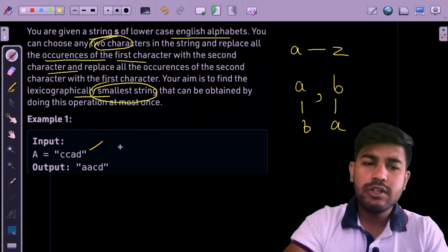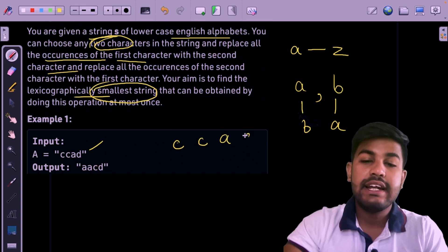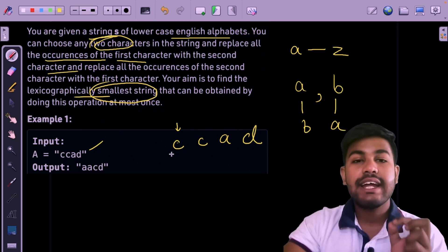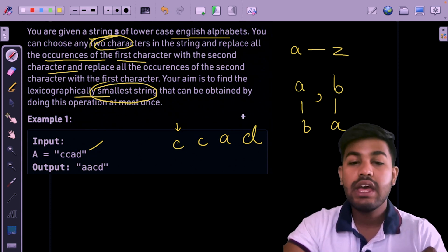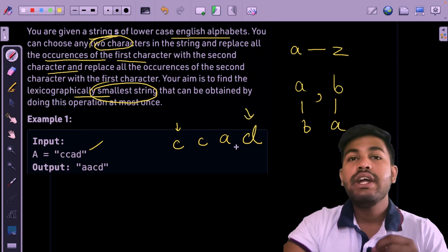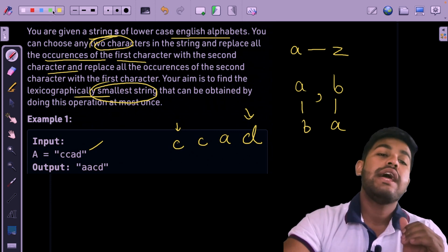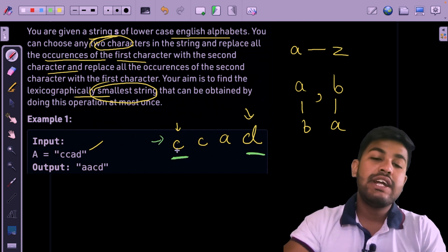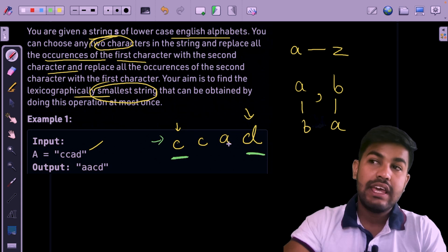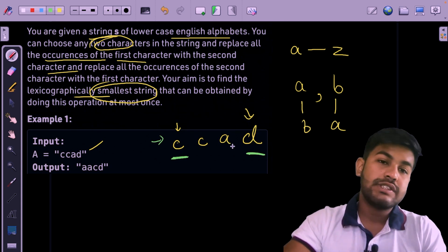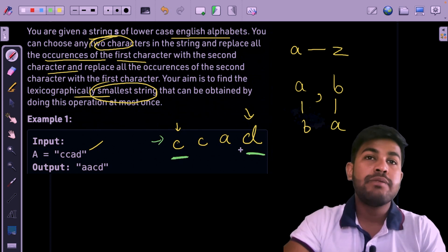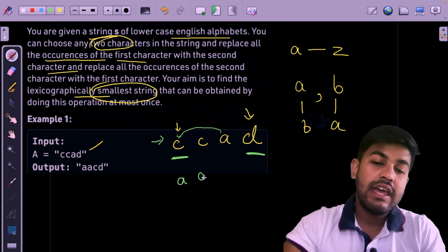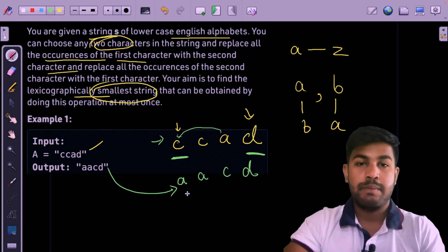Let us try to solve the sample test case. We have 'c', 'c', 'a', 'd'. If we replace c with a smaller character, the lexicographic rank decreases by a significant amount. Think of it like bits — the first character is the most significant. Replacing c with a is feasible; replacing with d would make the rank go higher, which is not useful. So we replace c with a, giving us 'a', 'a', 'c', 'd'.